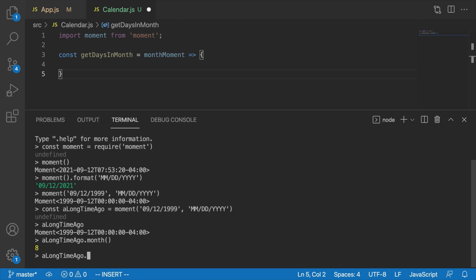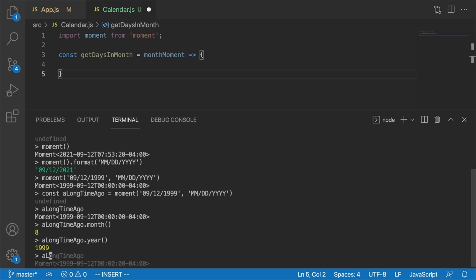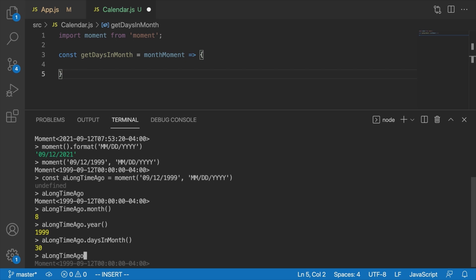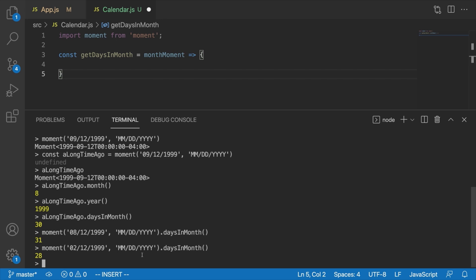We can do the same with years - aLongTimeAgo.year() is going to return the same because years are not zero-indexed. Now one very useful function moment provides, which will make our first task a lot easier, is aLongTimeAgo.daysInMonth(). That gives us the exact number of days in the month. September has 30, August has 31, and February has 28. This is a very handy tool for knowing how many days to expect in our month.